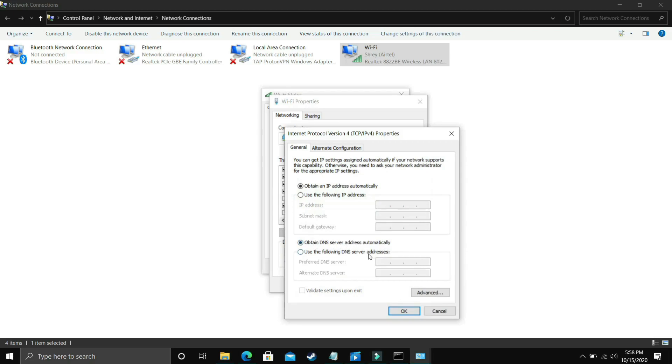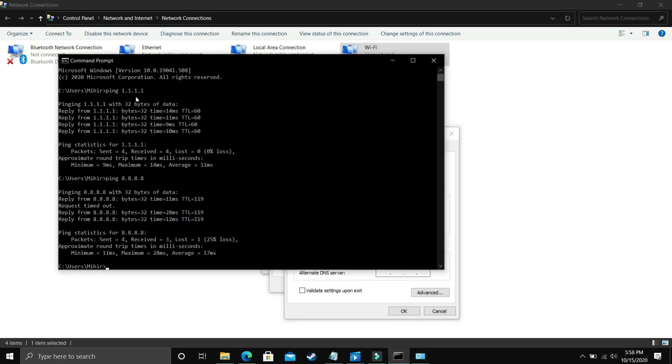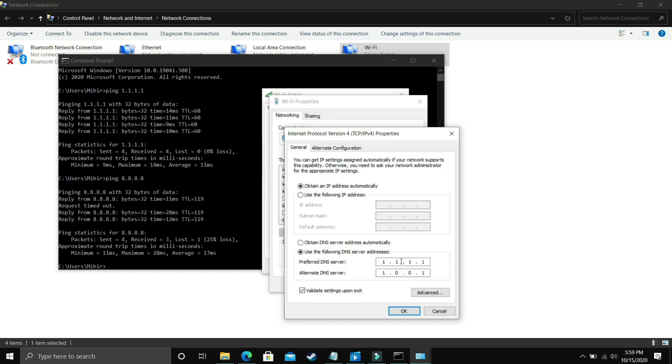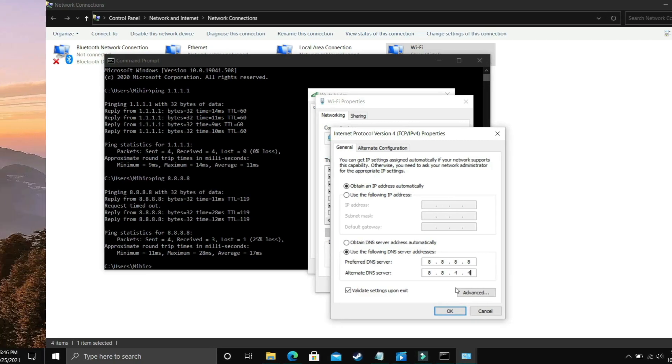You have to select use the following DNS server address. And in preferred DNS server, you have to enter the DNS which was better for you. So in my case, 1.1.1.1 was better for me. So I'll press 1.1.1.1. And if 1.1.1.1 was better for you too, so you have to do the same 1.0.0.1. So that's it for this step. But just in case 8.8.8.8 was better for you, then you just have to change it to 8.8.8.8 and alternate DNS server to 8.8.4.4 and click on OK. Once you have done that, that's it for this step. It will be really helpful and it has fixed this problem for many users. Now let's proceed to the next step.